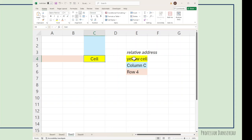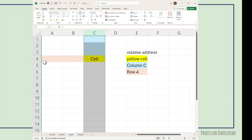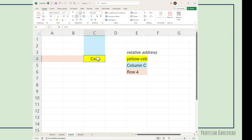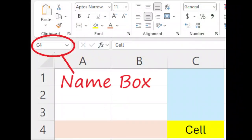Our yellow cell is in column C in row 4, so its address is C4. We can also see this in the name box in the upper left hand corner.